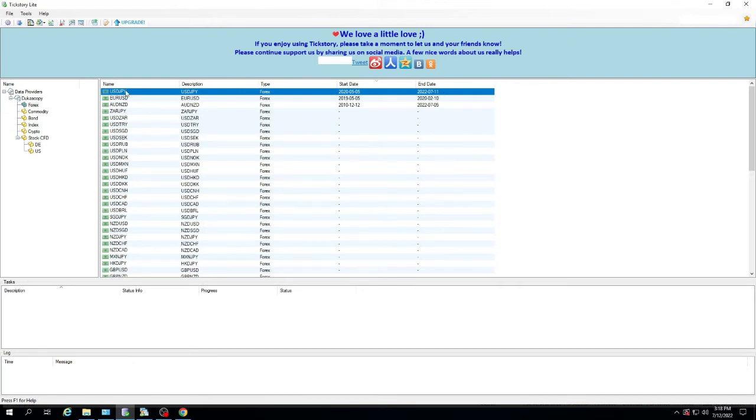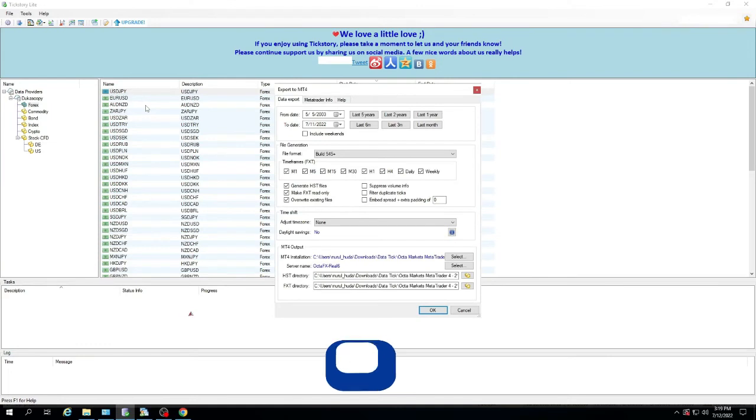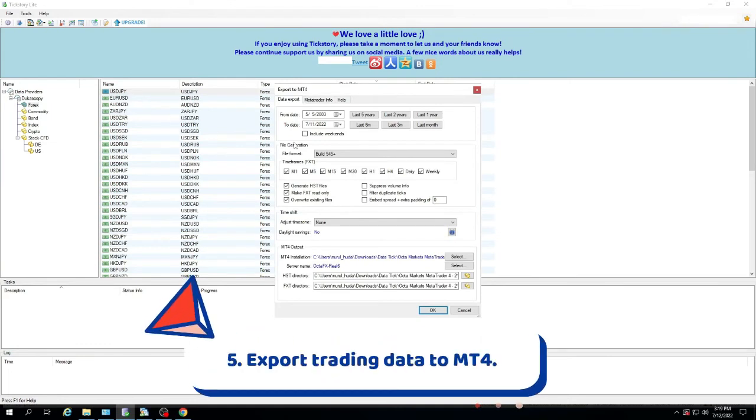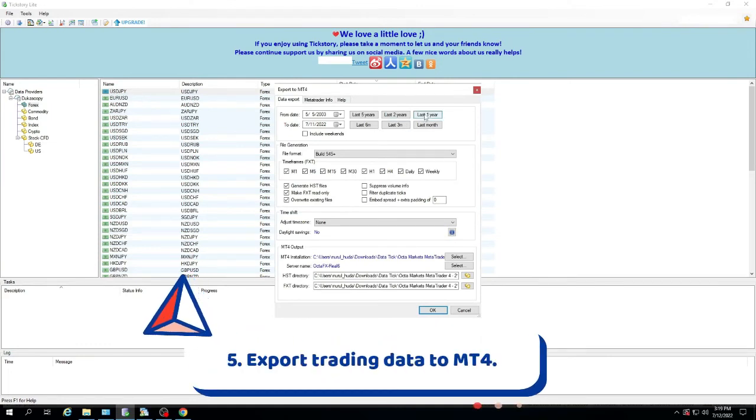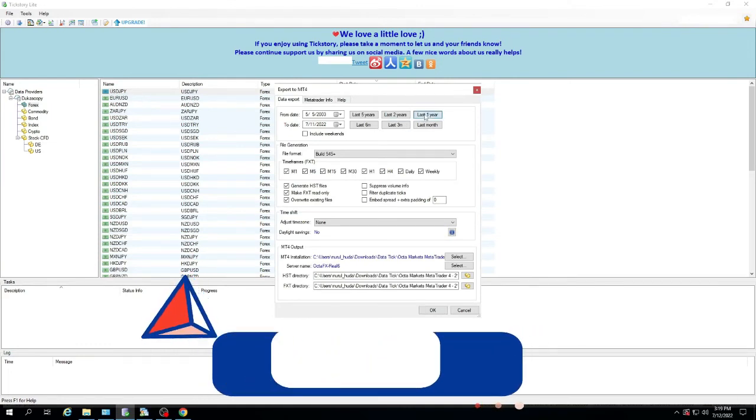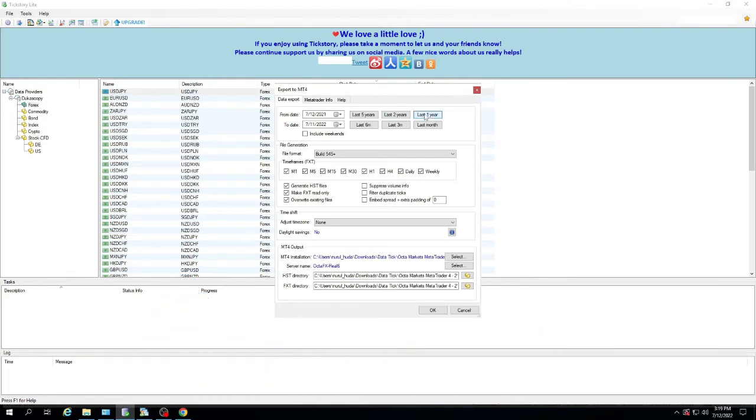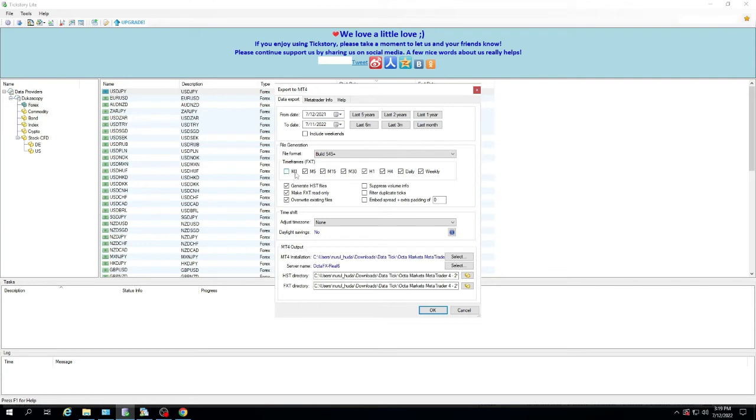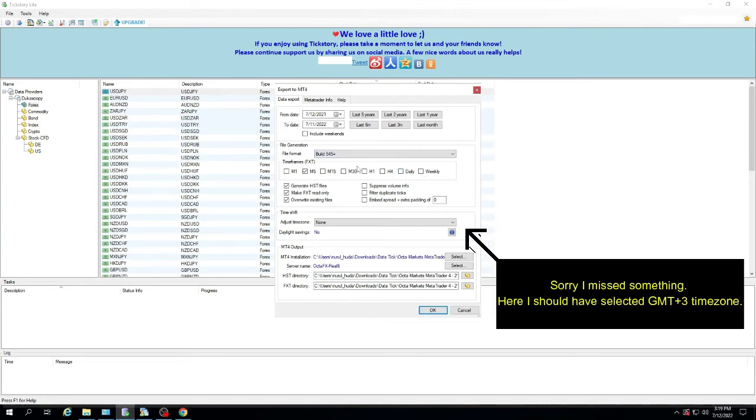5. Export trading data to MT4. After the data is finished downloading, then export the data to MT4. You can adjust the date of the data period, or you can directly click the last one year button. Select the time frame you want to export. In this video I will only export the M5 time frame, but you can also tick all time frames. Set the time zone according to the broker's time. I use a broker with GMT plus three time zone.